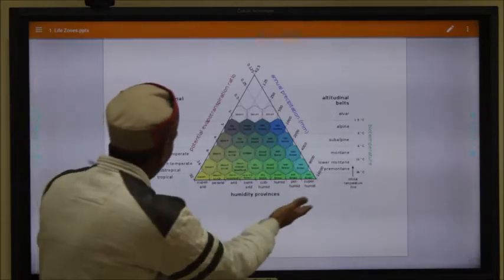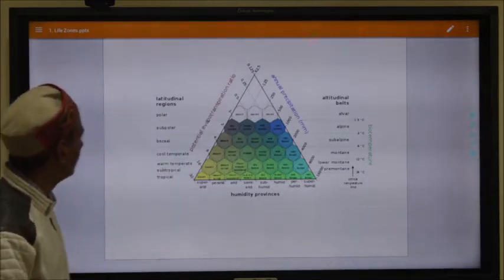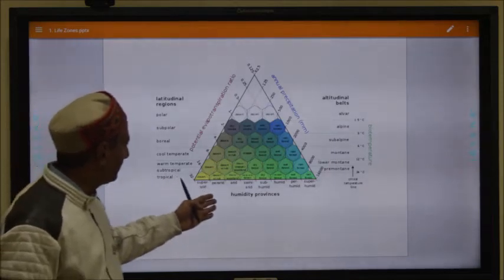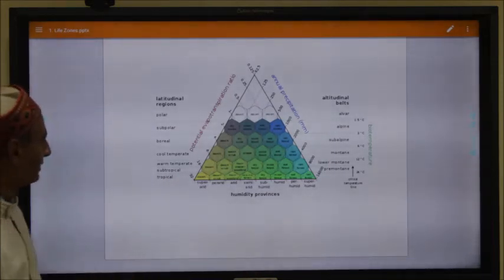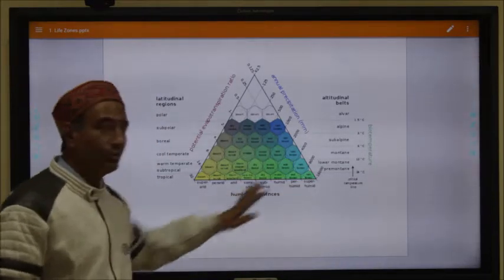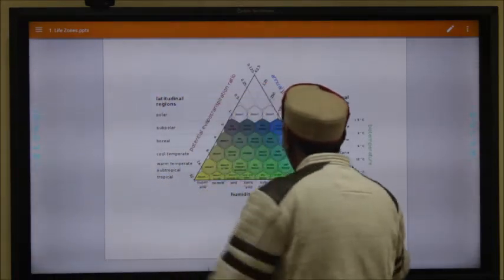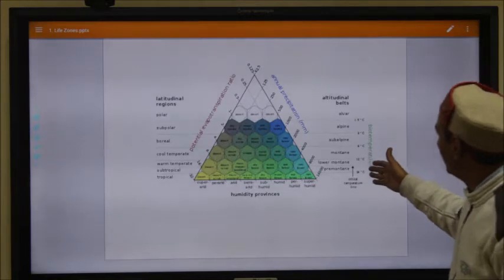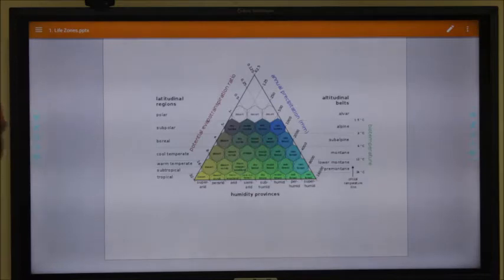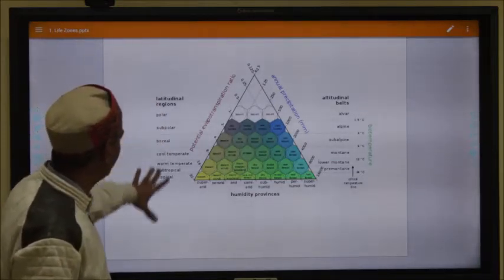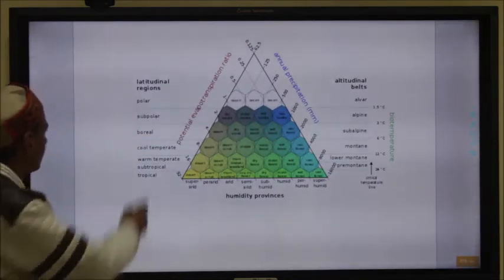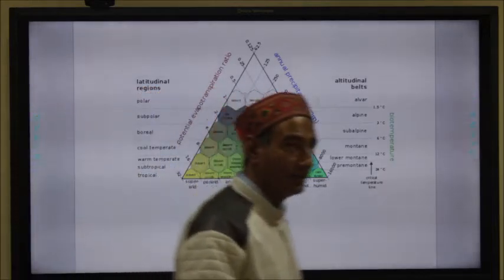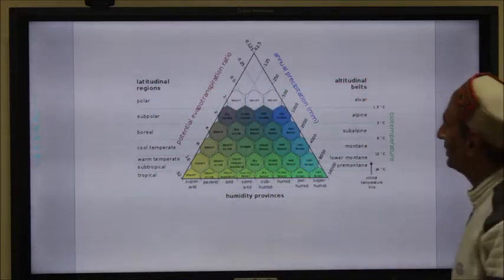The barycentric triangle is used to predict the factors and indicators that lead to formation of different life zones on planet Earth. One axis is about potential evapotranspiration ratio, a second about annual precipitation — how much rain occurs in a particular area — and then humidity, ranging from arid to super-humid. Latitude is also counted in determining the type of life zone. Based on latitudinal regions, there are subcategories: polar, subpolar, boreal, cool temperate, warm temperate, subtropical, and tropical.